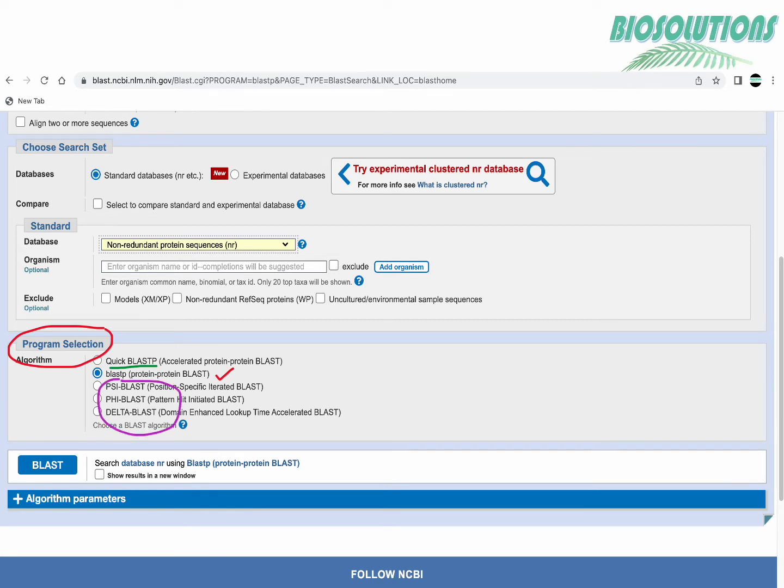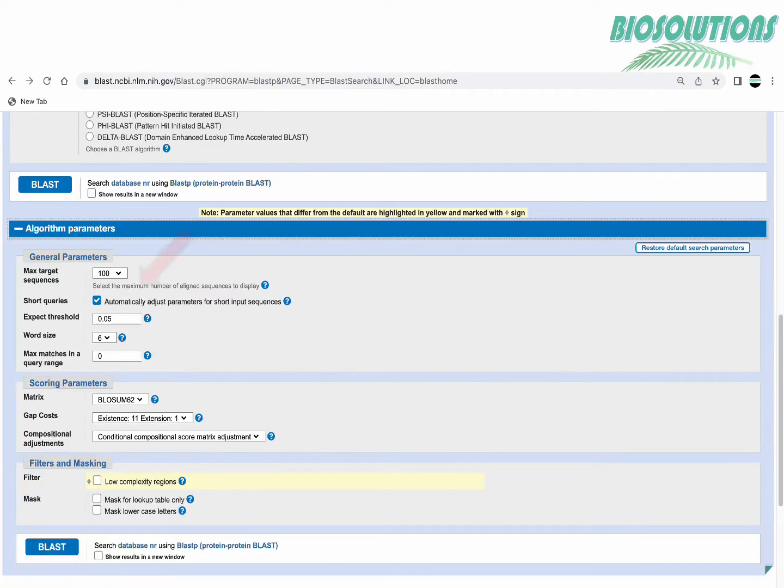The other three BLAST options which are shown here are very specific to match with the pattern or domain etc and we are not going to discuss them here. We will usually not change the additional algorithm parameters as well and leave them as default.